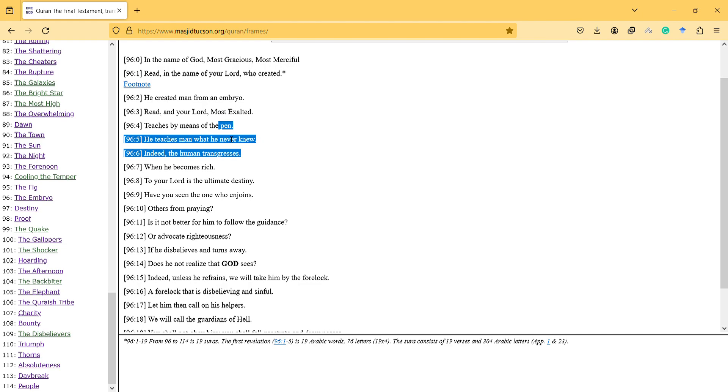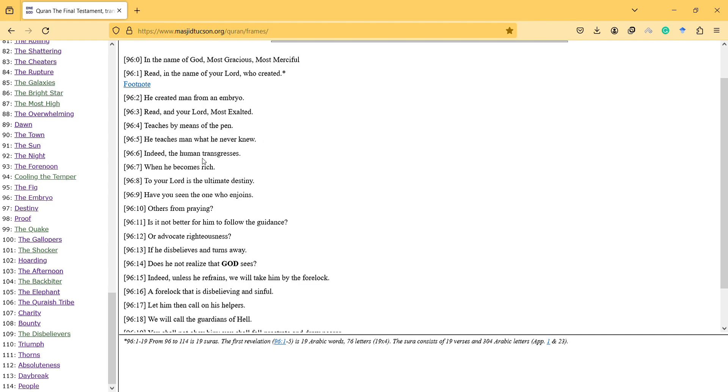But it's not very common and this doesn't make much influence on people. So they don't really write things that often and they don't read things that often. We should keep that in mind. Indeed, the human transgresses when he becomes rich. To your Lord is the ultimate destiny.